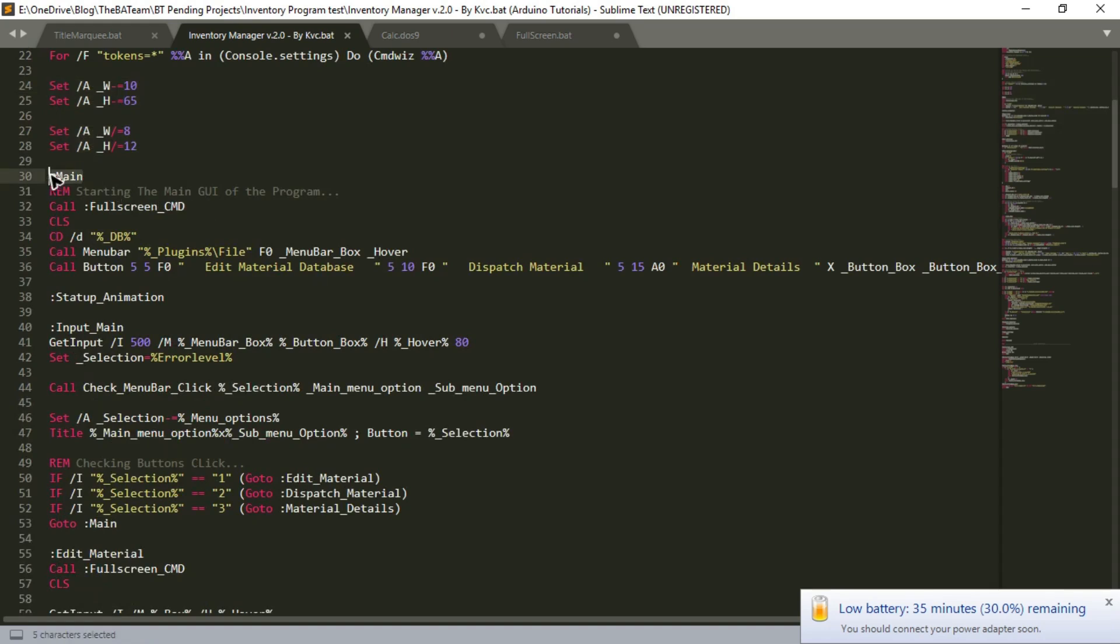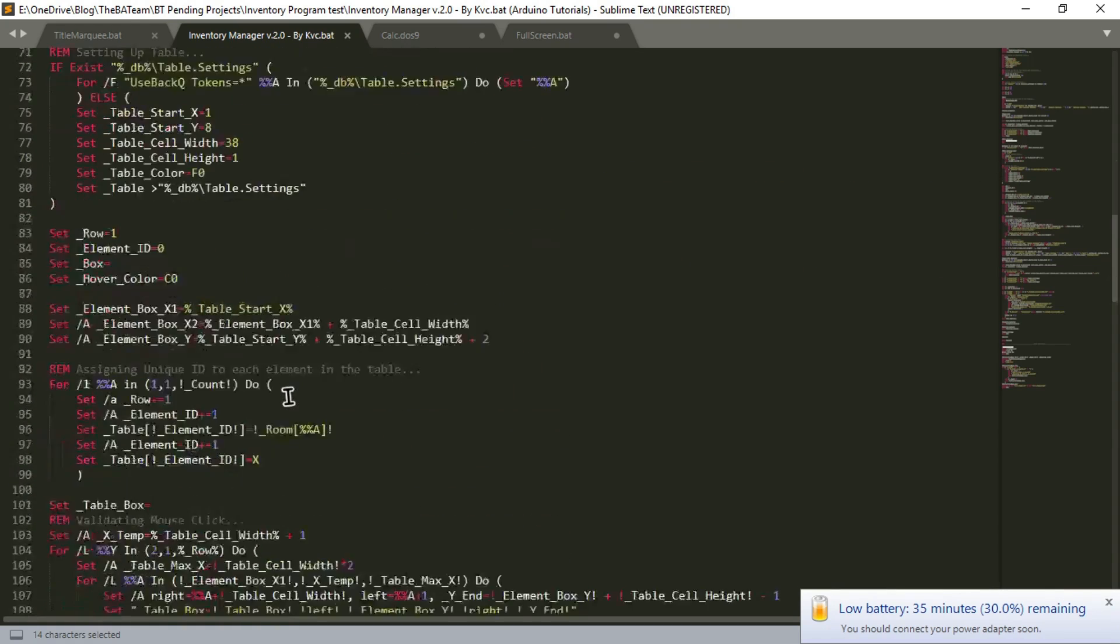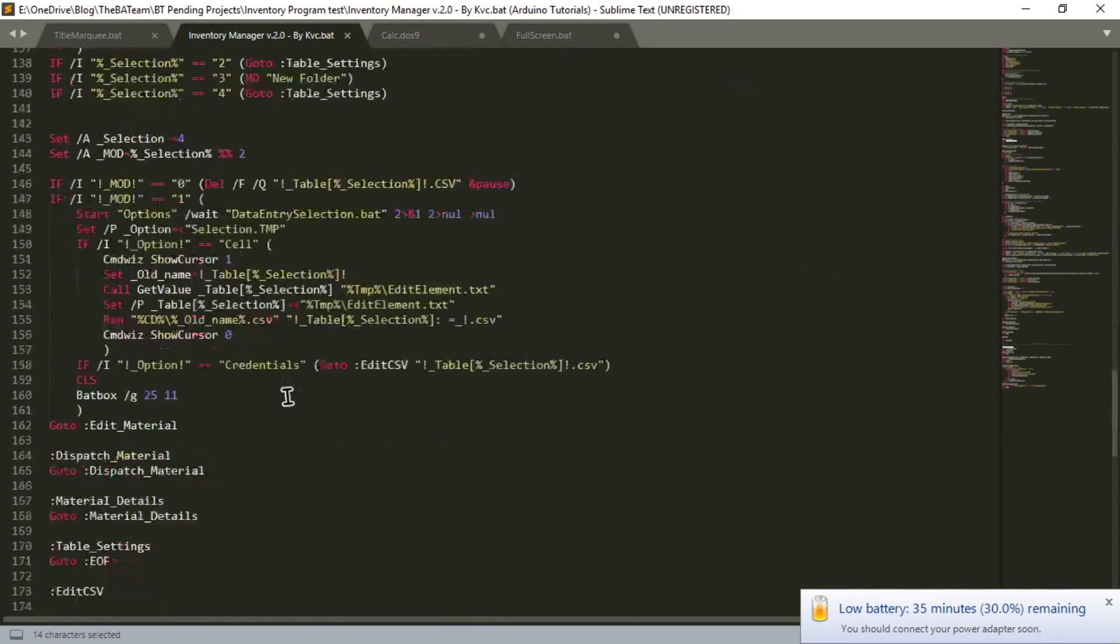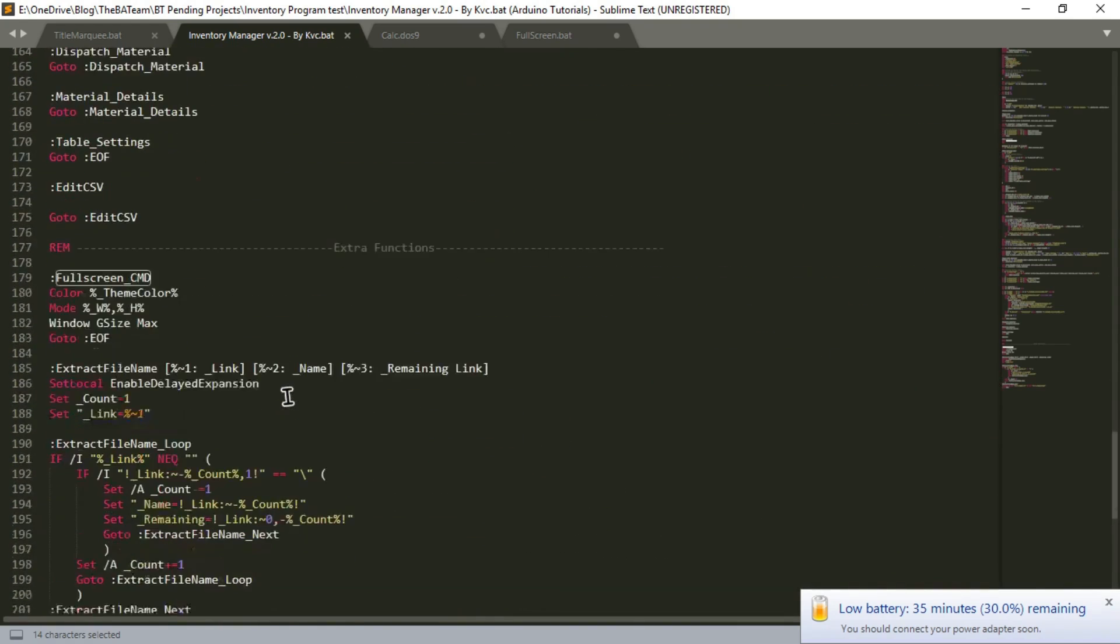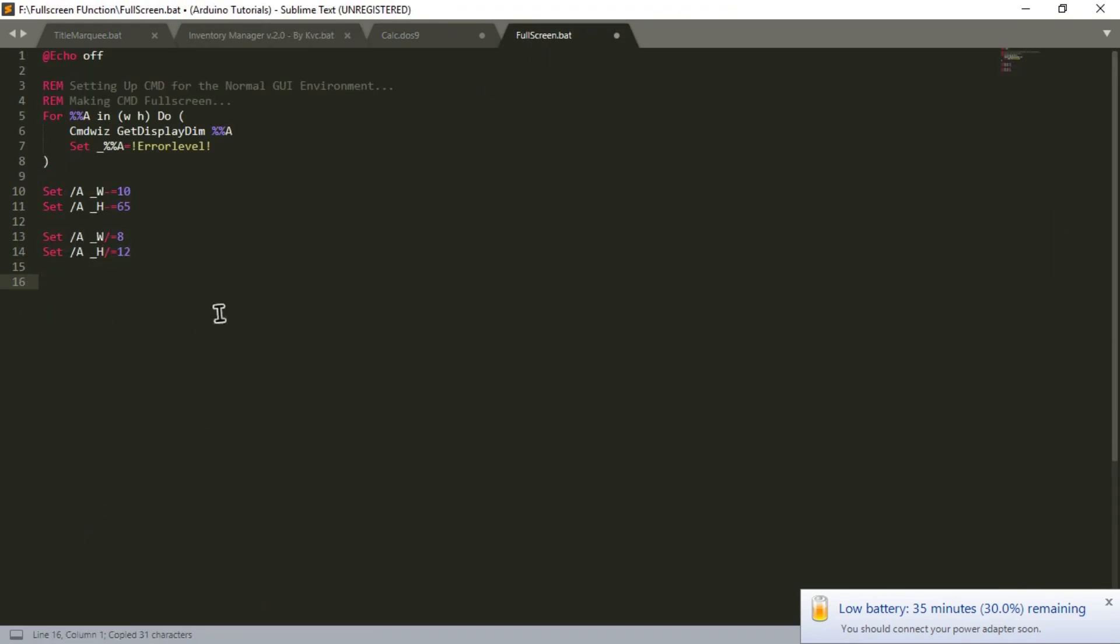Here you can see in the main program I am calling a module, fullscreen CMD. I need to find that. Where it is. Here it is, fullscreen CMD. And I need to just copy and paste it.